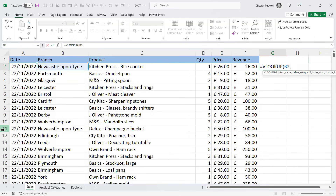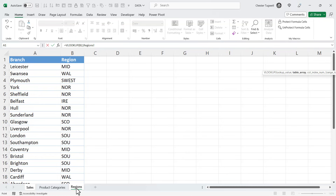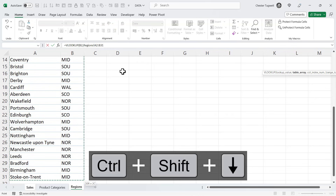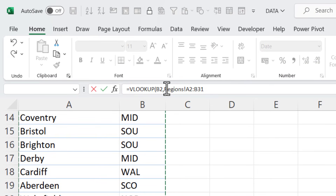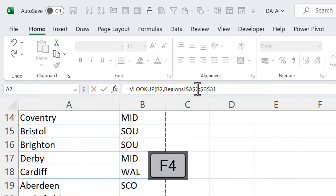The table array is the table you're borrowing information from — that's on the Regions sheet. So you click down on the Regions sheet and select the table. You don't need the column headings. Select the first record, then use Ctrl+Shift+Down Arrow to select down to the last row. And if you look in the formula bar, you can see how Excel refers to a range on another sheet: the sheet name, followed by an exclamation mark, followed by the range. Now we need to lock that range.